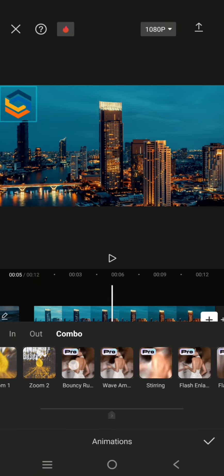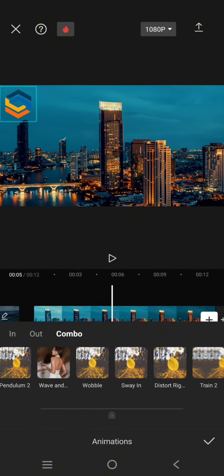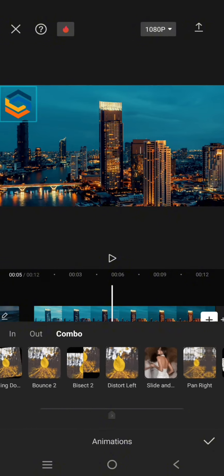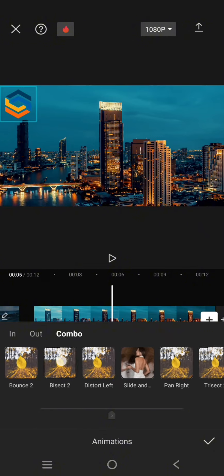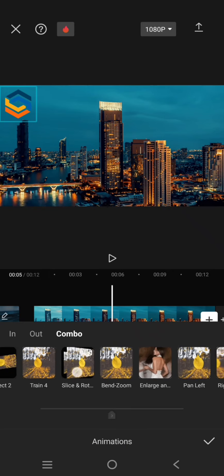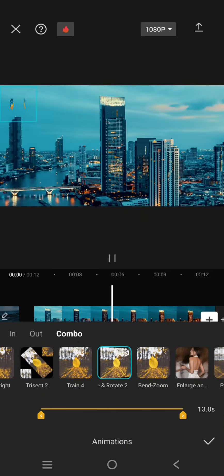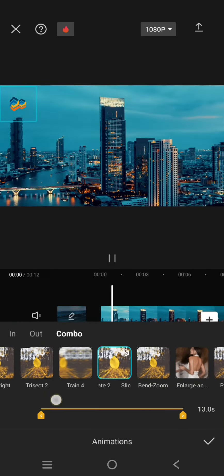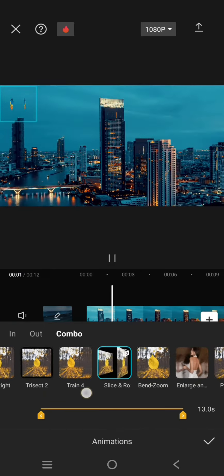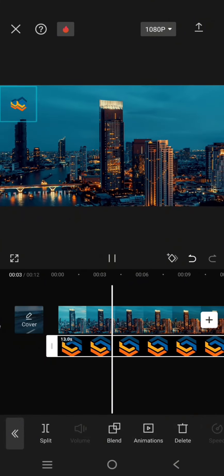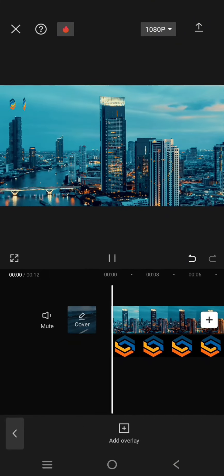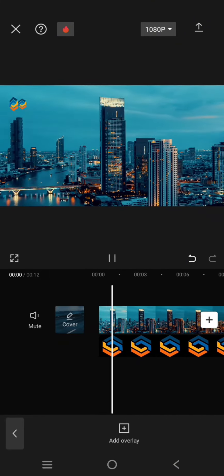But personally I'm going to choose the spin and slice and rotate. Okay, this one, the 3D one. Click on that and set it for the entire clip like this. Click on the check icon and this is it.